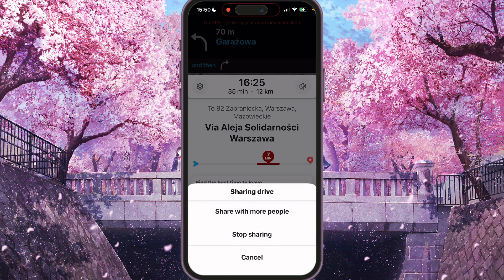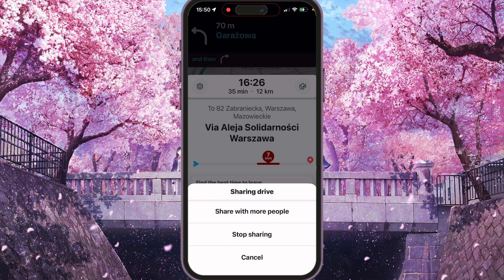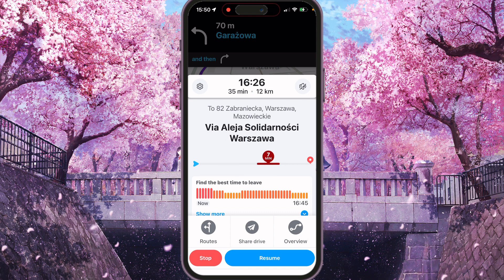So we can click again on it and you will see share with more people, stop sharing and cancel. If you want to stop sharing, you can press just stop sharing.